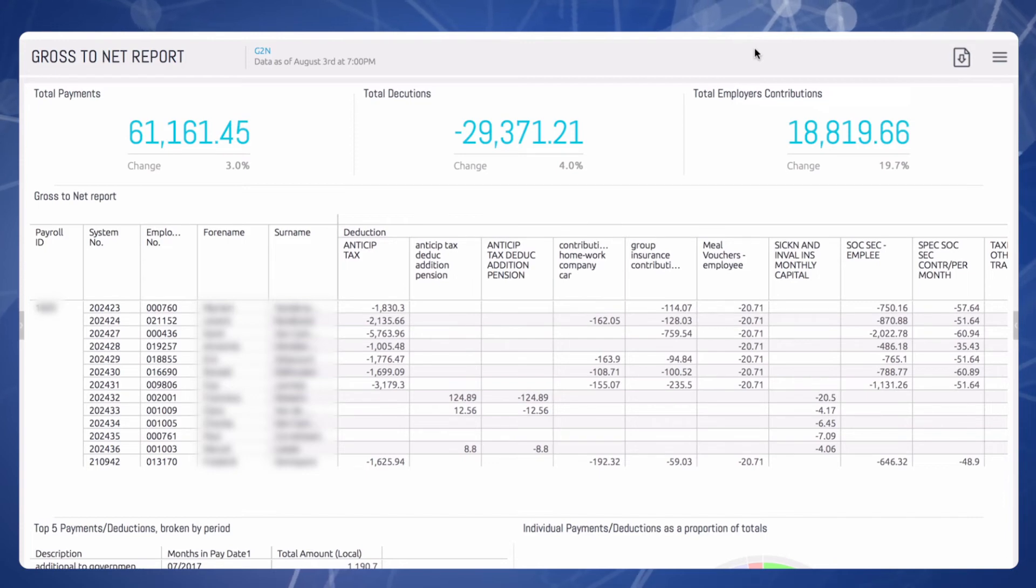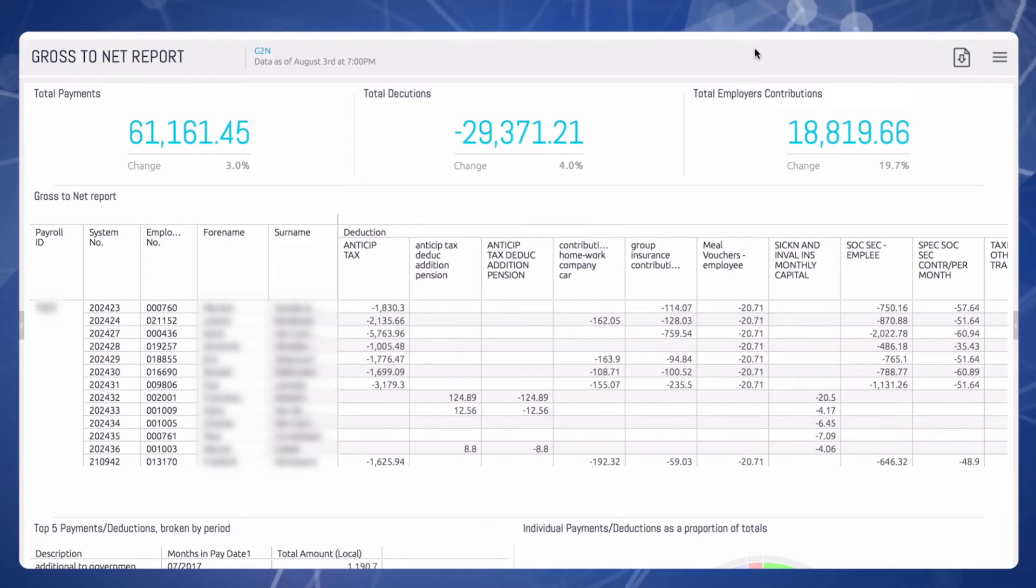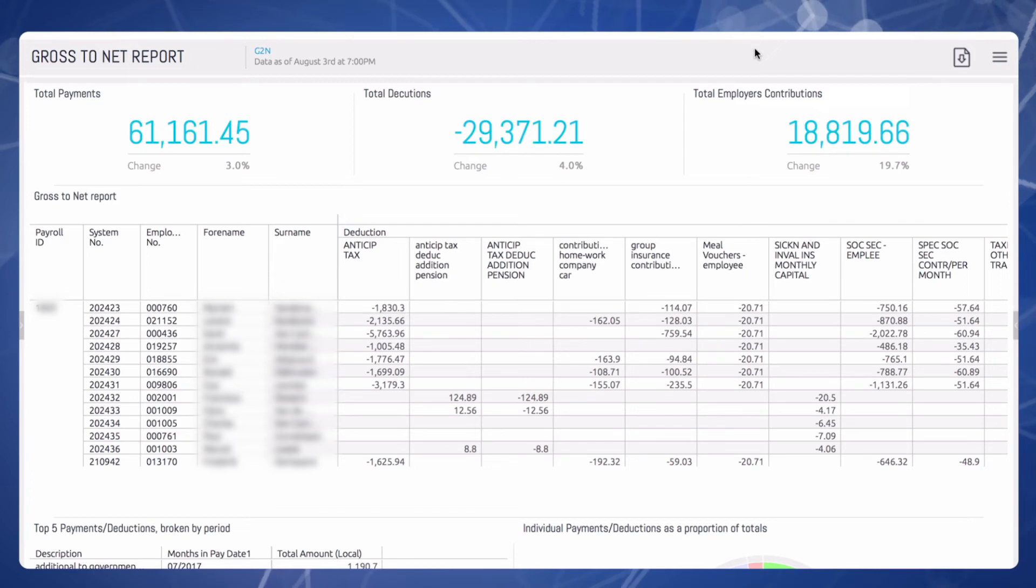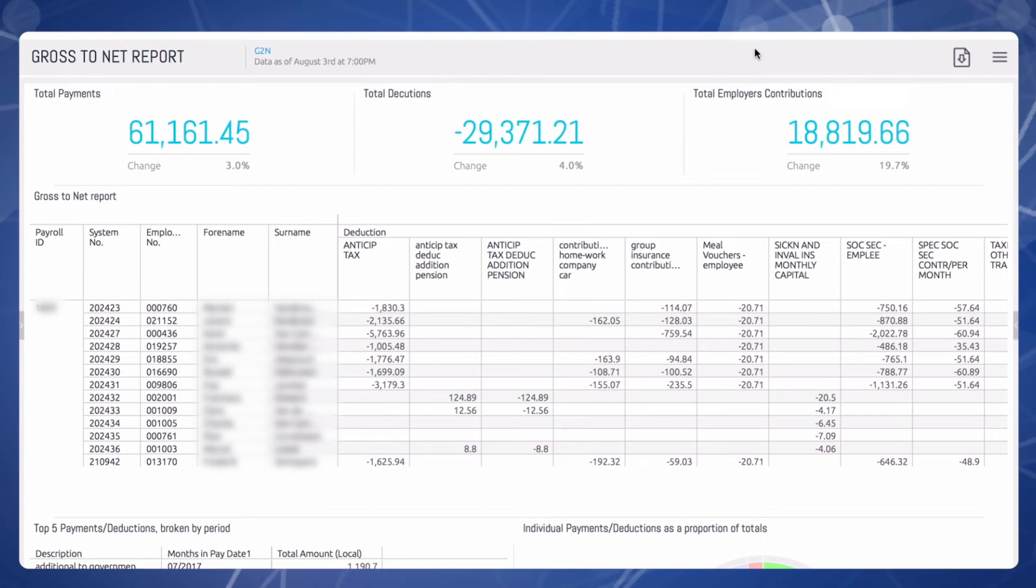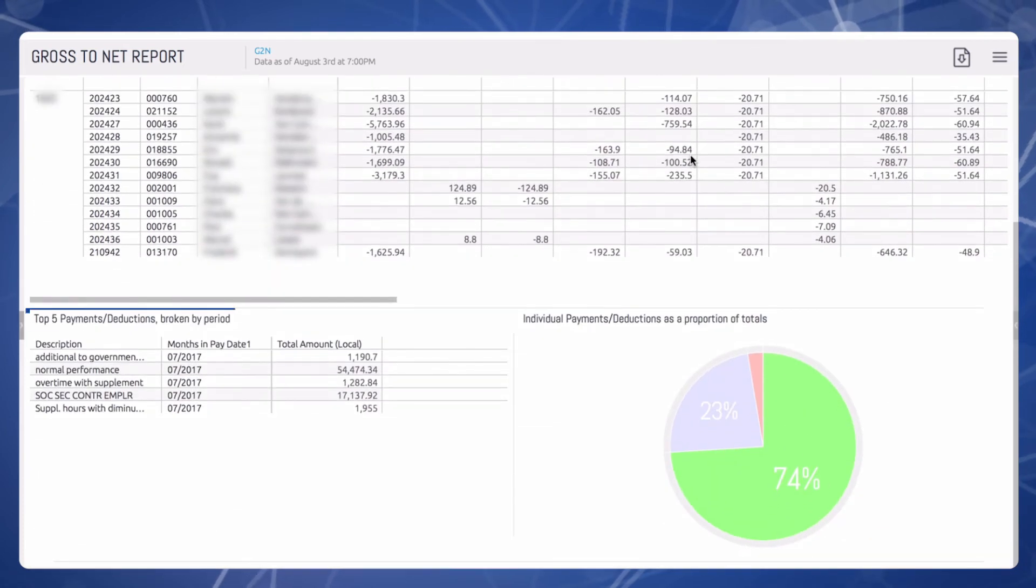Once a payroll is with your team for approval, you can access the Gross to Net Analytics Dashboard to view all the data that has been processed. This provides a quick view of your total payments, total deductions, and total employer contributions. You can also see your top five payments and deductions.